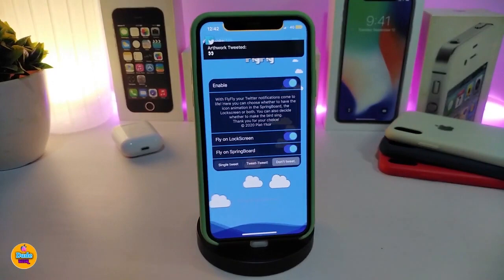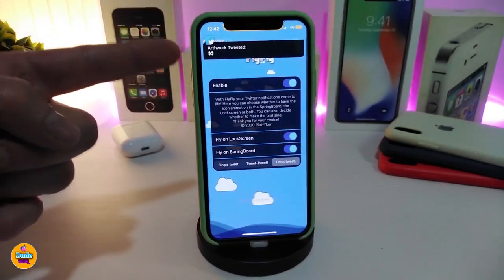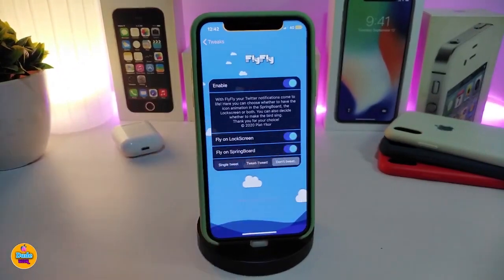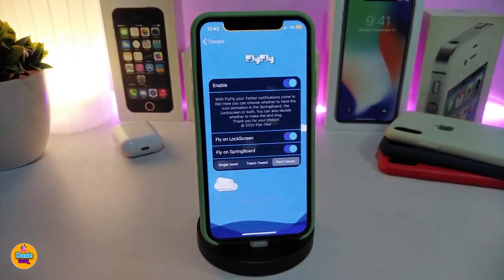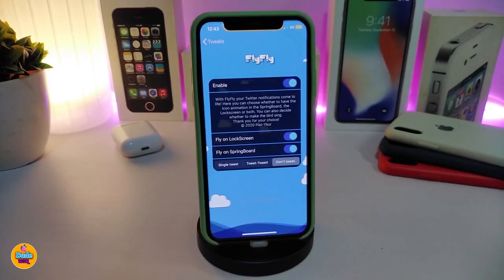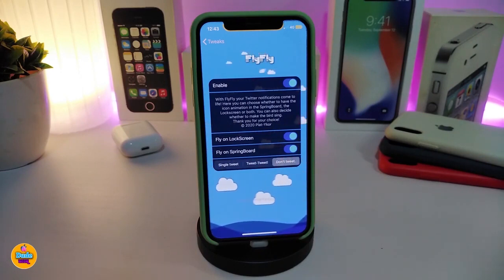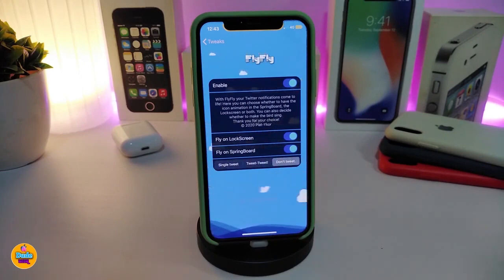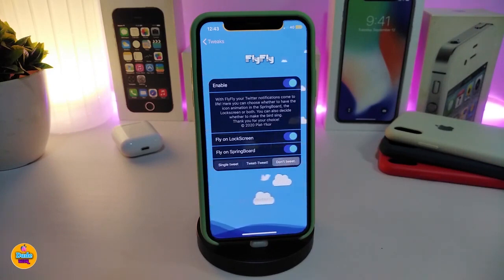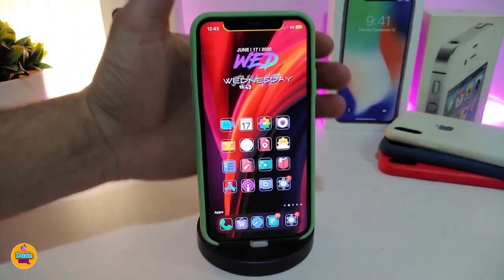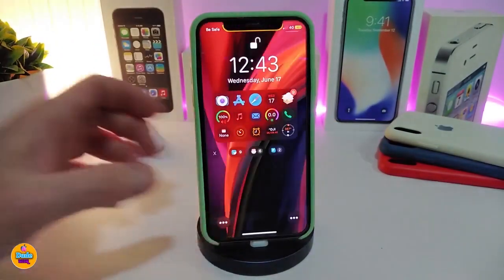The next tweak is called Fly Fly. This is going to be for Twitter — you can see when I receive a notification, the Twitter logo animation that comes with this tweak looks nice and beautiful. It works for both the home screen and the lock screen with an animation, and there's also a sound effect option if you want to allow sound. After you download the tweak, enable it and you have the fly on lock screen option.